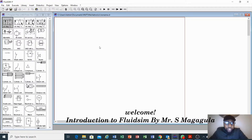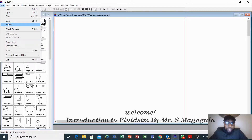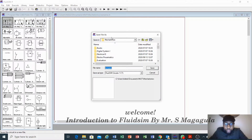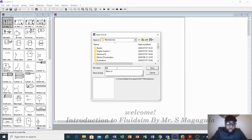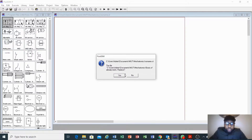This is the workspace where you will be placing your components, and on the left-hand side we have our components available for design. It is also important to save your design — go to File, Save As, then type whatever name you want, for example 'basic', and click Save, then Yes.